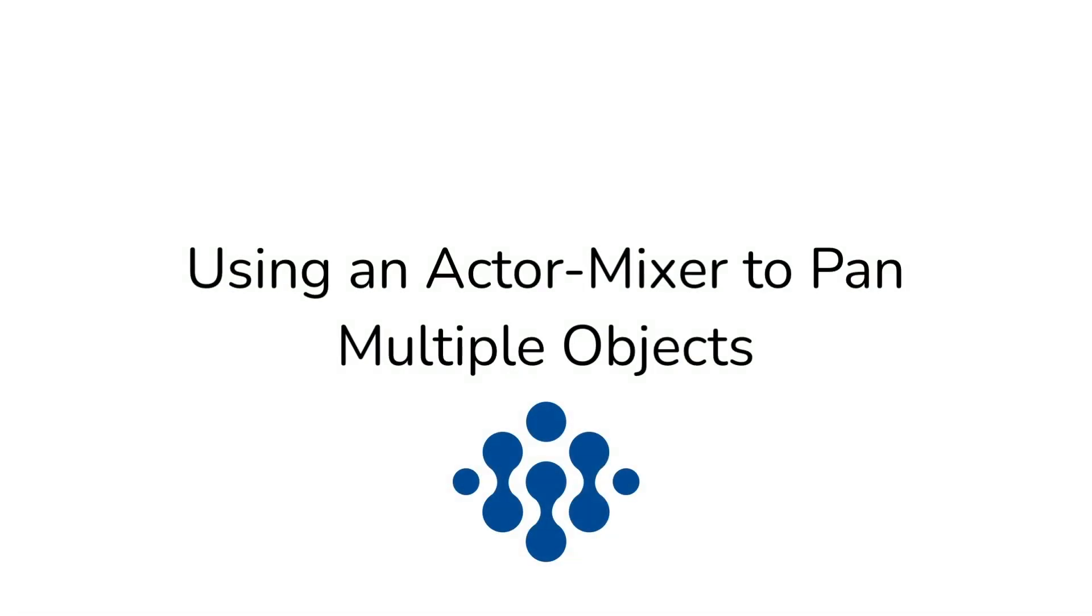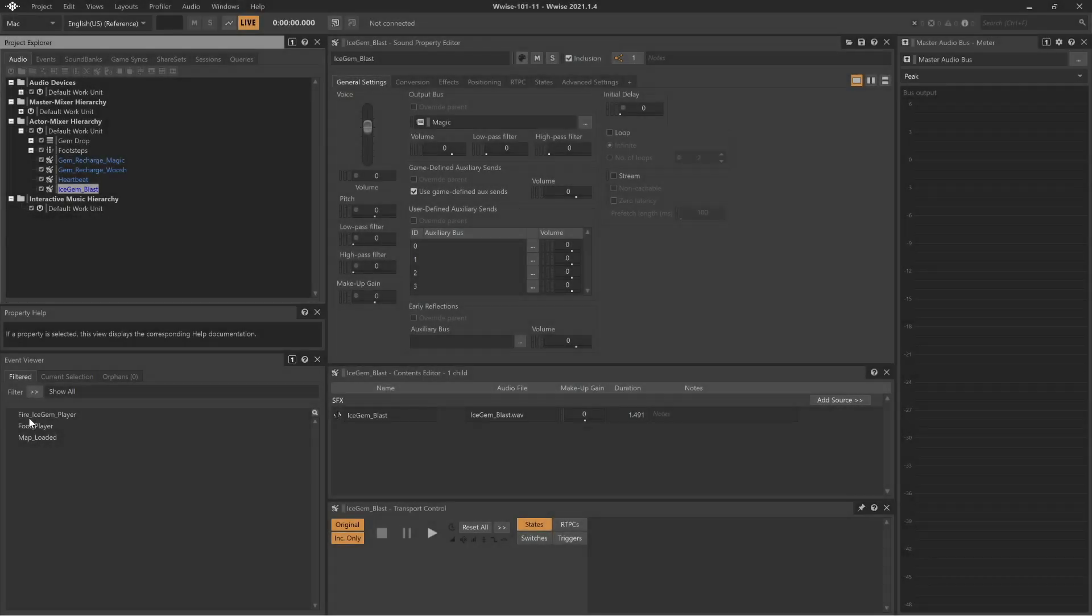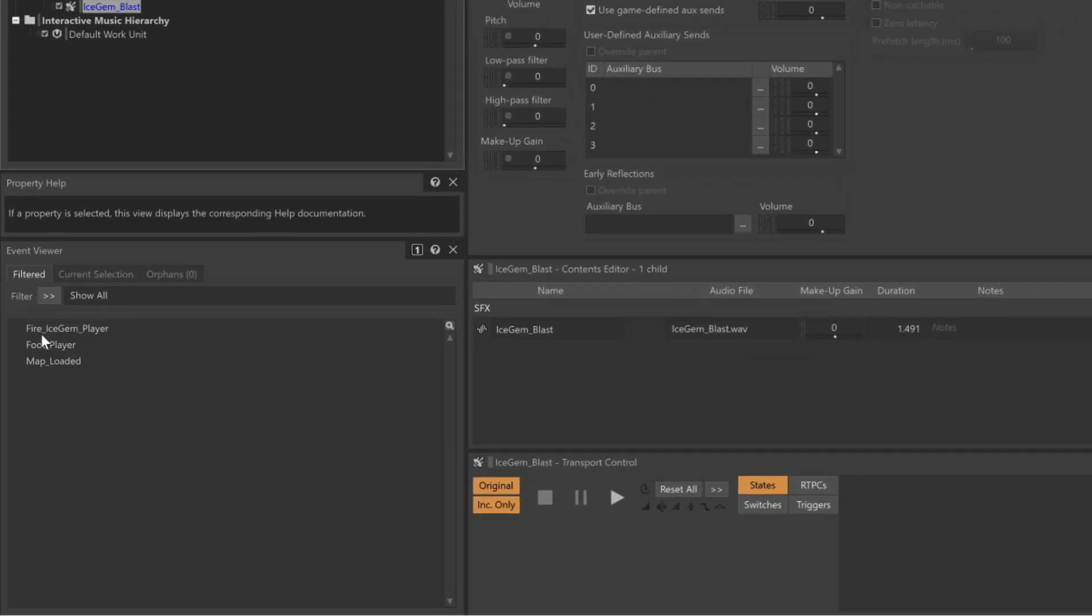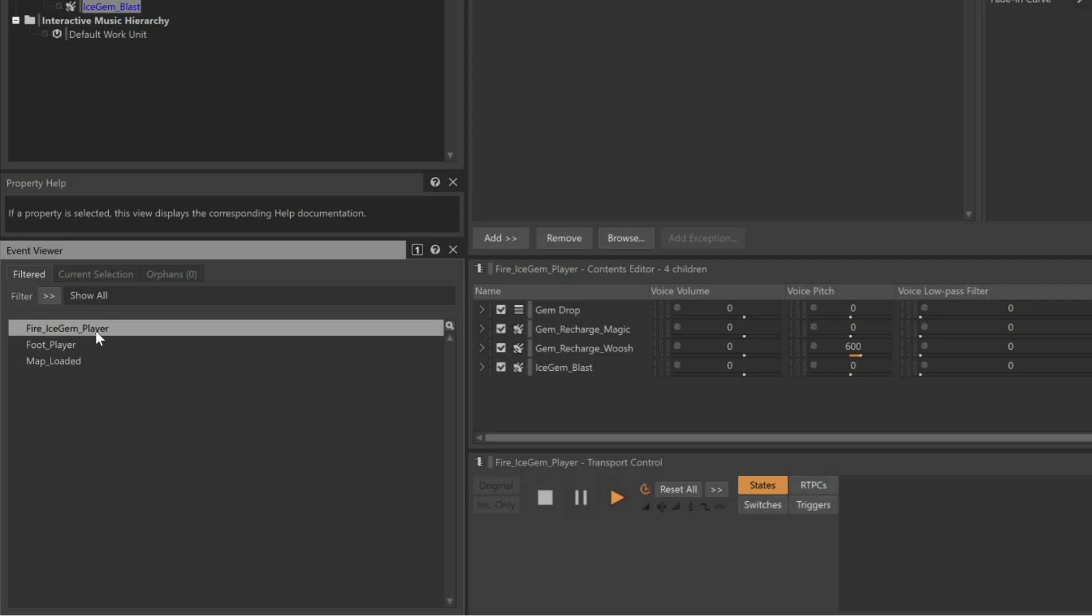In this project, we can see that we have a single event representing when the magical gem is thrown. When the event is received, a gem blast is first heard, followed by the whoosh of the wizard's staff, and then a magical chime of a gem recharge sound. And you can even hear the sound of a gem falling on the ground and breaking apart.